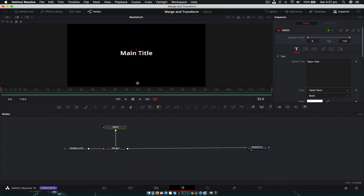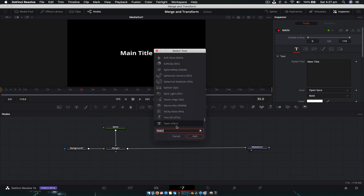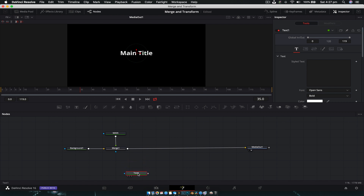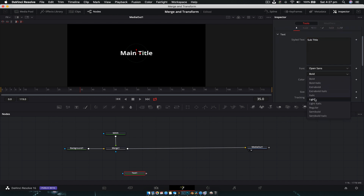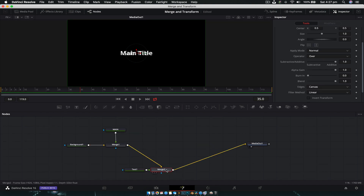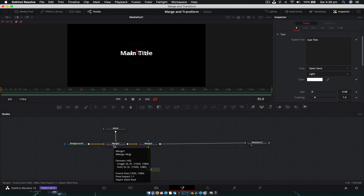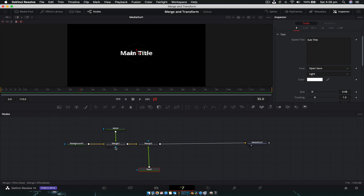So let's create our next level of text. With nothing selected, hit Shift+Space and create another Text+ node. We're going to put this one down the bottom for simplicity's sake, call it 'Subtitle', and change it to light just so there is some difference. Then drag the output of this onto the output of the Merge 1 node, and you're going to see it creates another merge — that's because one Merge node can only have three inputs and one output: background, foreground, mask, and then its output.